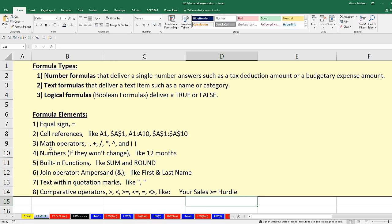We've seen formula elements 1 through 5, but now we're going to learn about the join operator — the ampersand. Shift-7 is the keyboard shortcut. We're allowed to use this operator to join things together. For example, we're going to have a first name in one cell and a last name in another, and instead of copying and pasting, we'll just join the two cells with the ampersand. We'll also see, for the first time, text within double quotation marks. Any time you want to use text in a formula, you have to put it in double quotes.